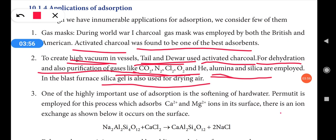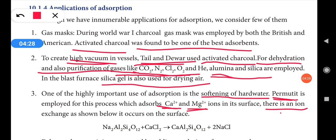One highly important use of adsorption is the softening of hard water. Permutite is employed for this process, which absorbs calcium and magnesium ions on its surface. Permutite is the substance used for softening hard water. There is an ion exchange occurring on the surface, as already studied in 11th standard alkali and alkaline earth metals.